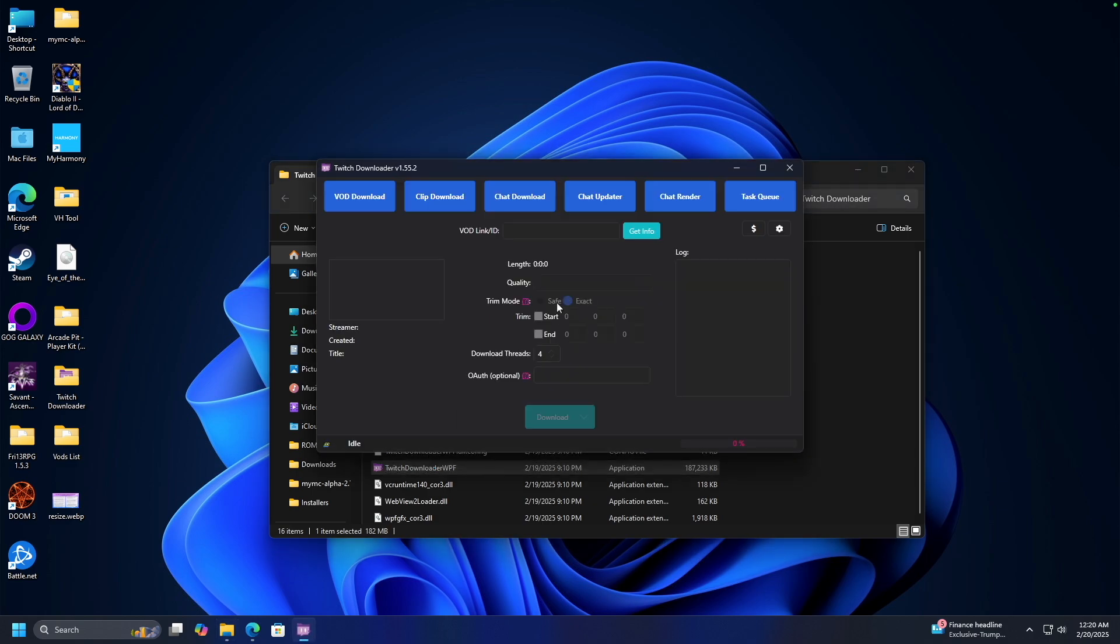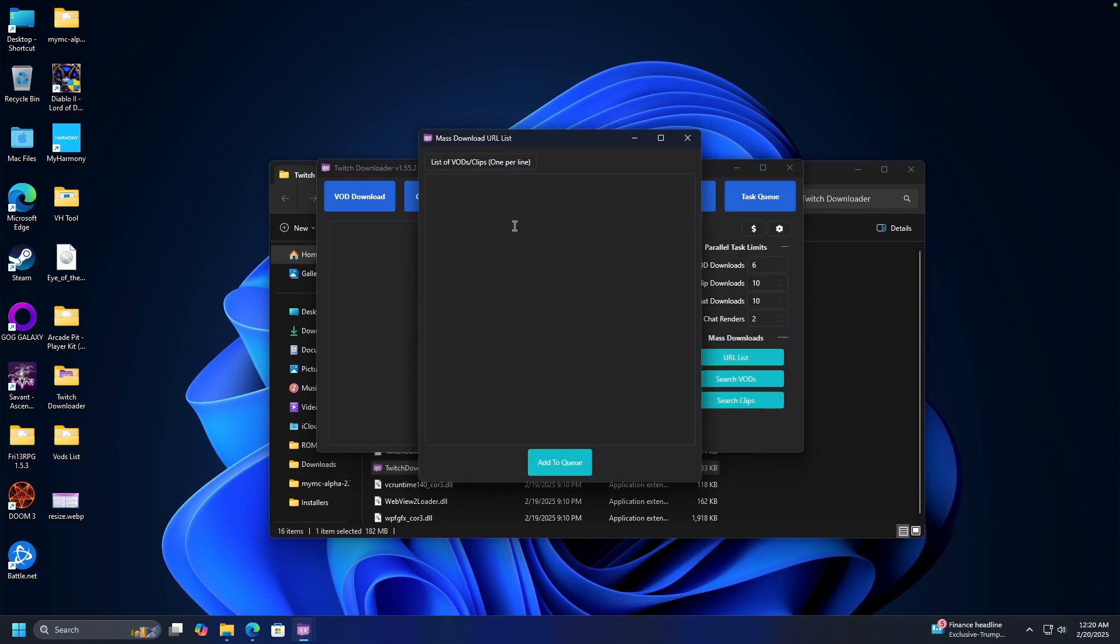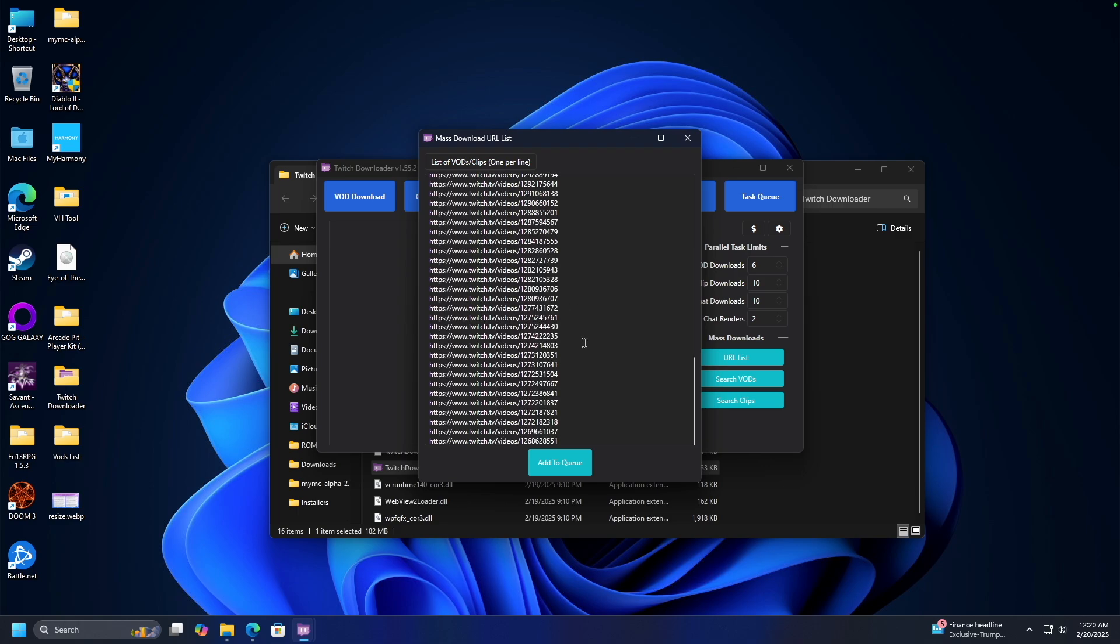And then all that's left to do once the Twitch downloader program is open is you click on task queue, URL list, and you're going to paste in all those VODs. Add to queue.